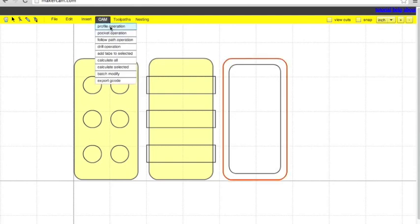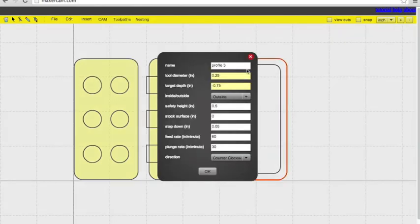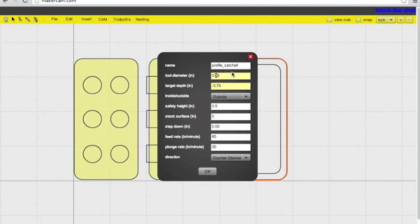So another profile operation. Again, this is going to be exactly the same. Name it something you'll remember. .125 is the standard bit that comes with the Shapeoko. Safety height, step down, feed rate, and plunge rate are the same.